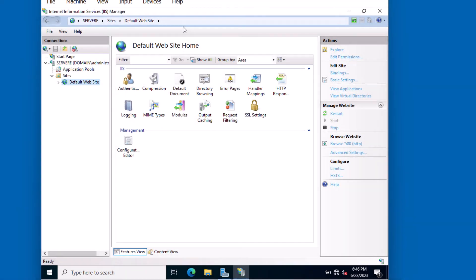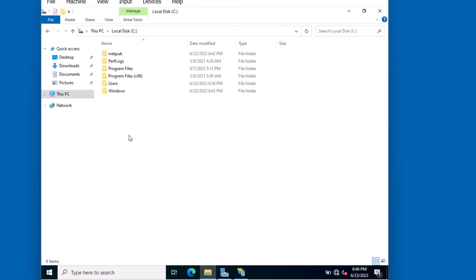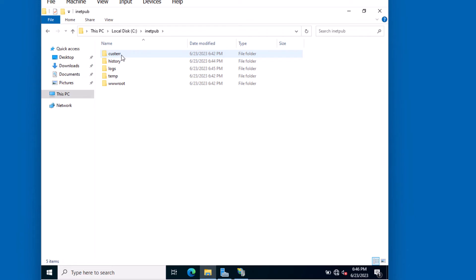Okay, on the web server, I can navigate to the directory where these files are located. I'll open up File Explorer. I'm going to navigate to this PC, the C drive, folder called inetpub. This is the default location that Internet Information Services uses to host the website web content.